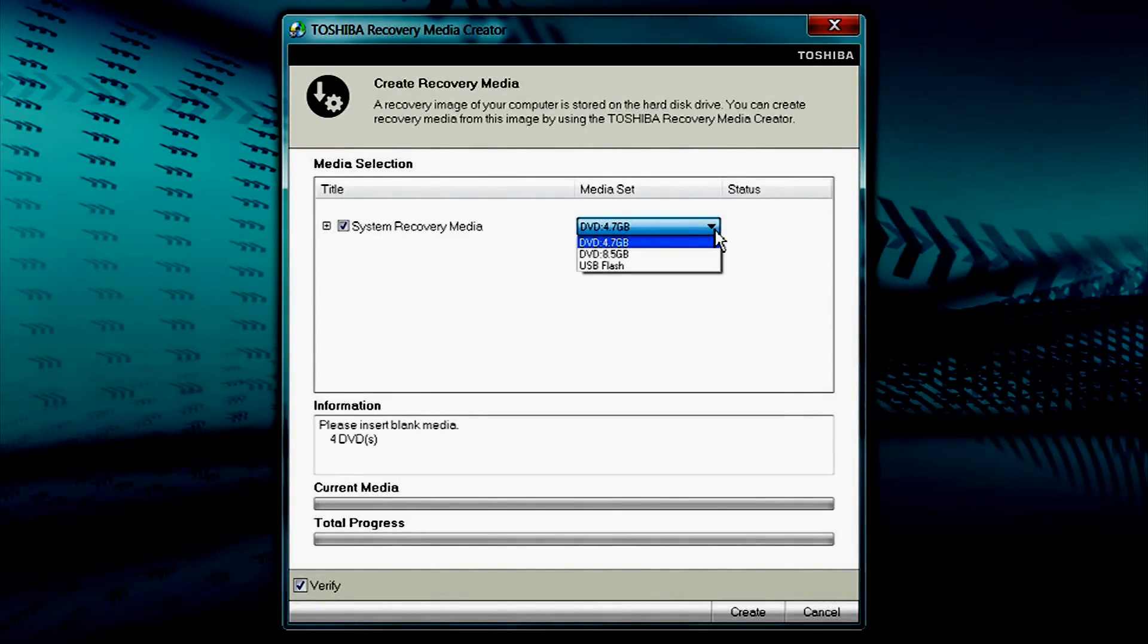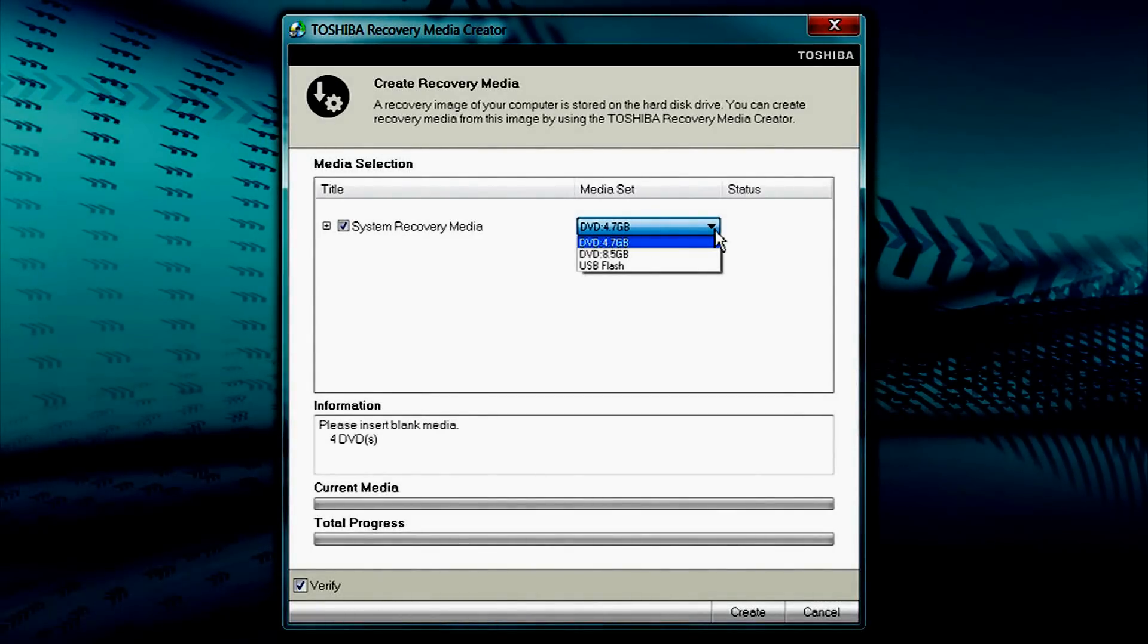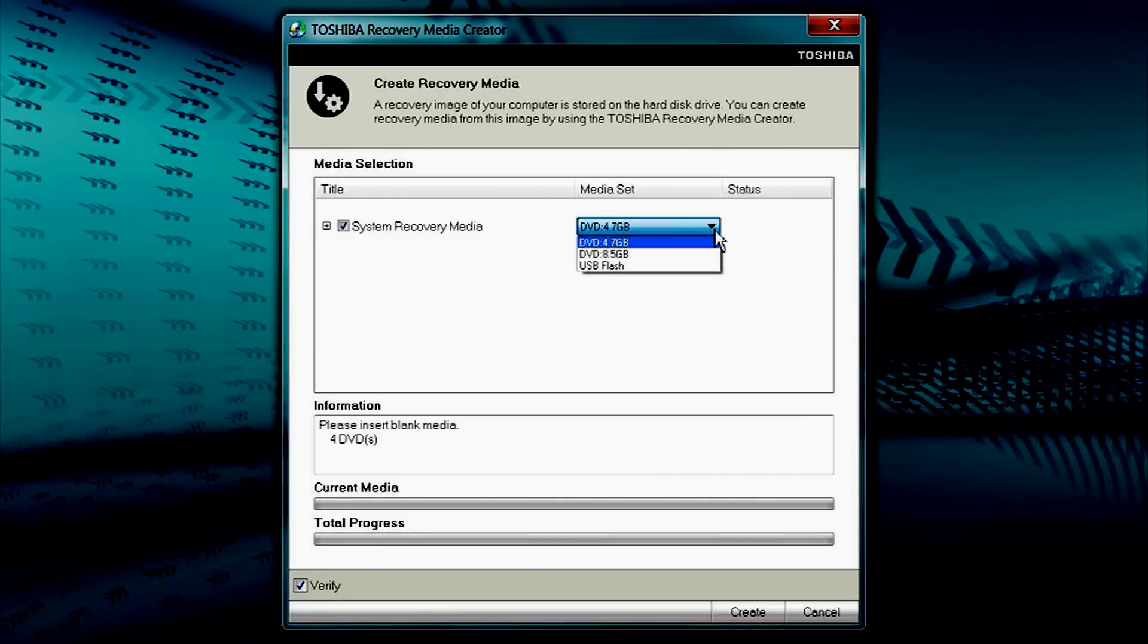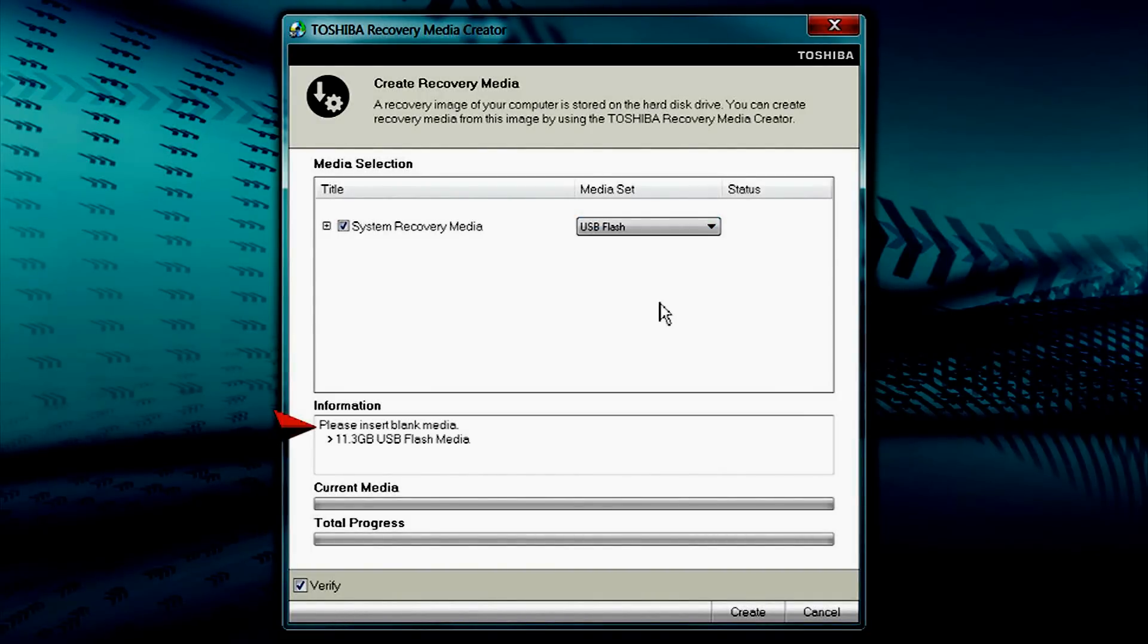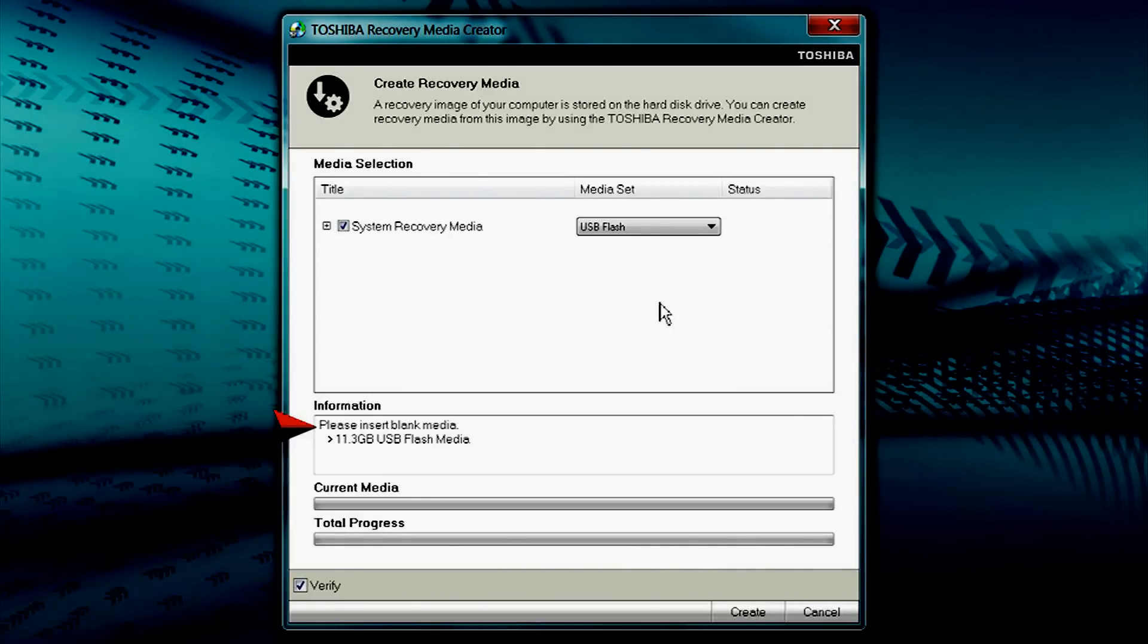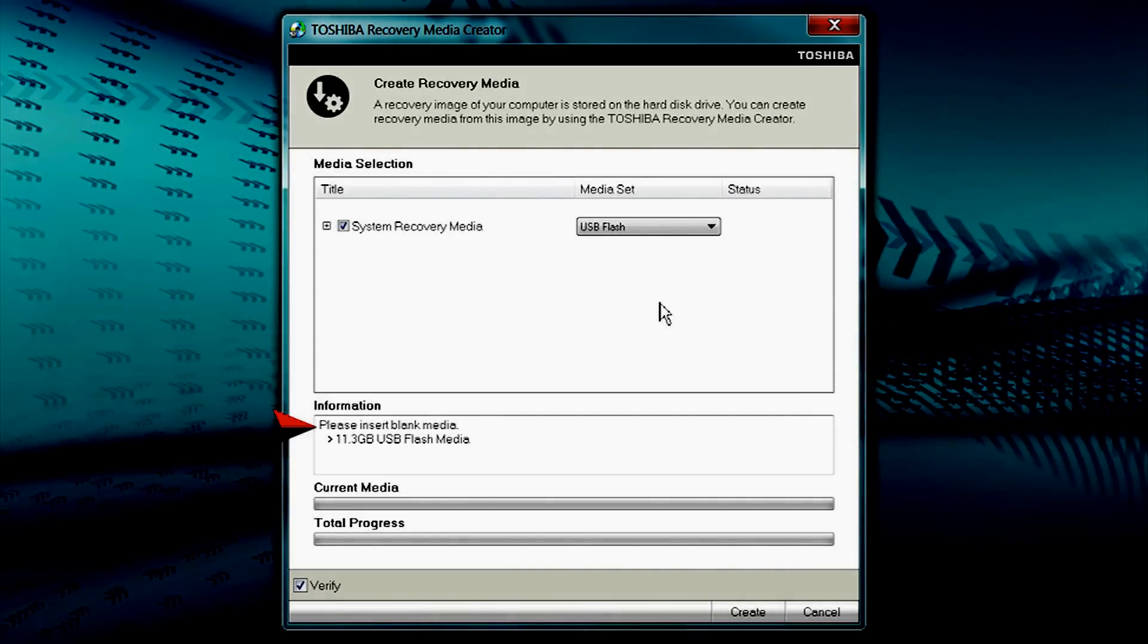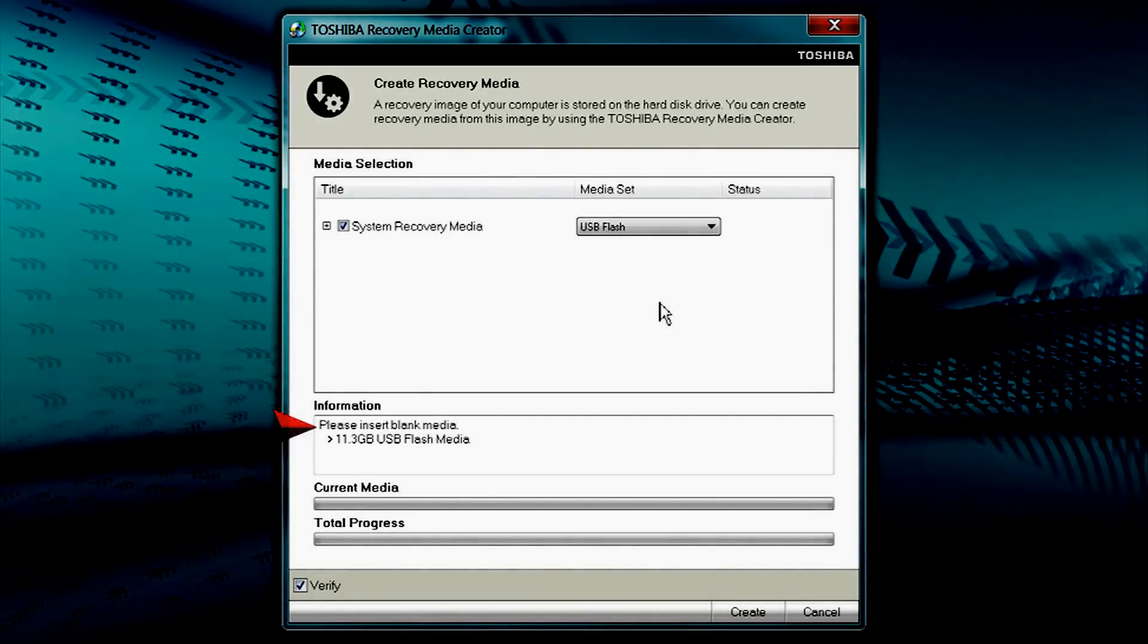Media Set allows you to select the type of media you prefer. For this procedure, we will be selecting USB Flash. The Information box indicates the type of media and how much memory is needed to create recovery media based on your selections.